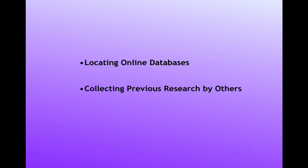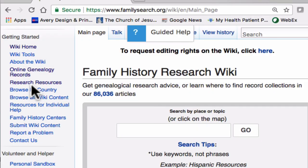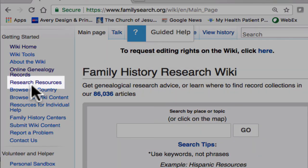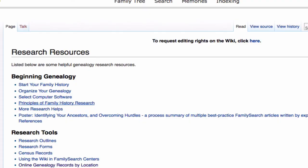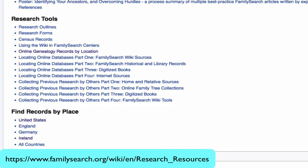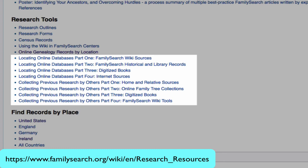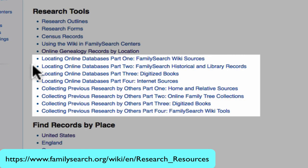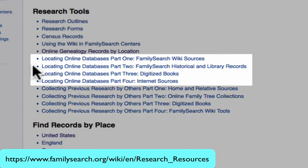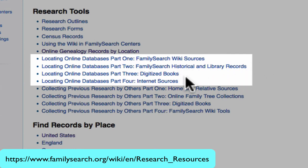We will look now at some articles that tell you how to access these other online records. We need to go back to the main page of the Family History Research Wiki, where you will find the link Research Resources. Under Research Tools, you will find two series of articles that deal with online databases. These articles will help you locate online records in Wiki sources, in the FamilySearch historical and library records, in digitized books, and in other internet sources.